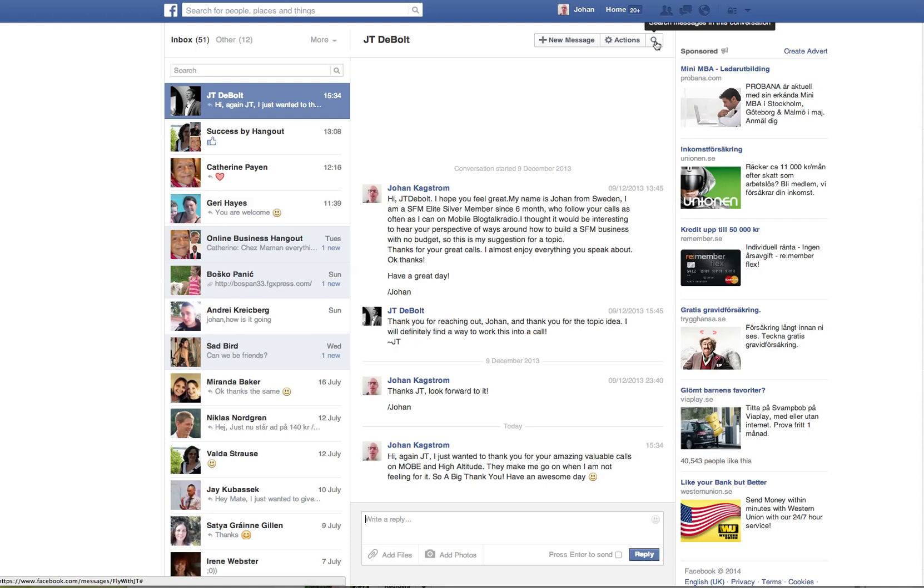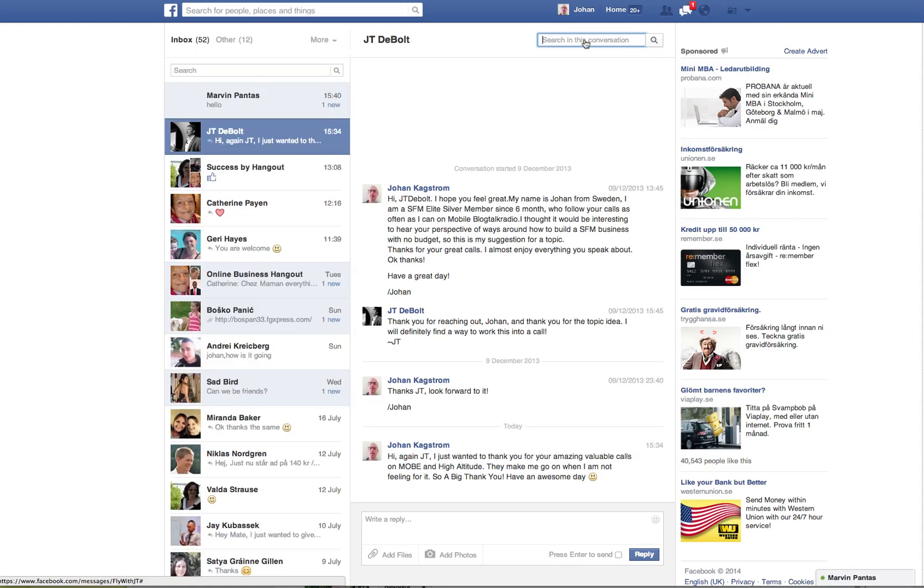You click on that and then you search the conversation. I already searched it, but I'll show you how I did it.